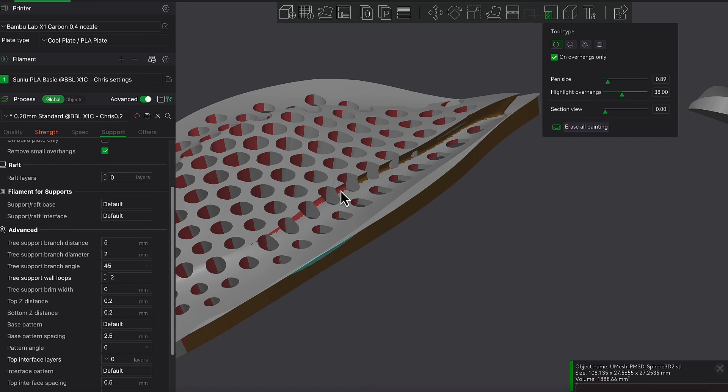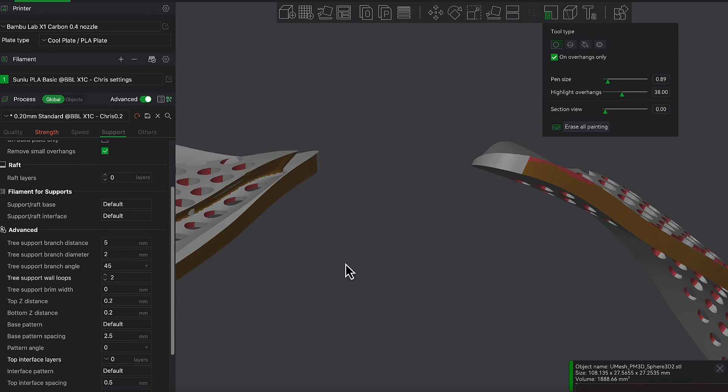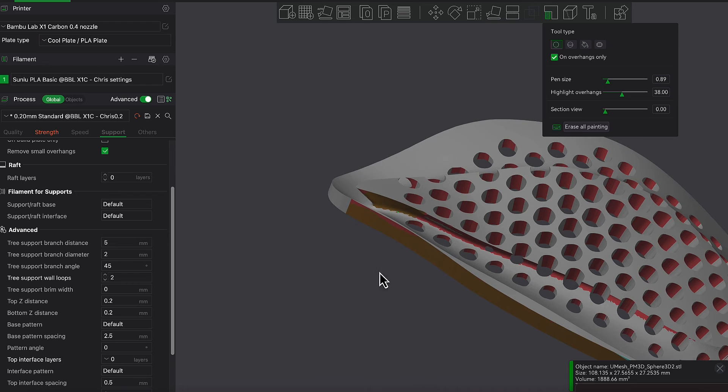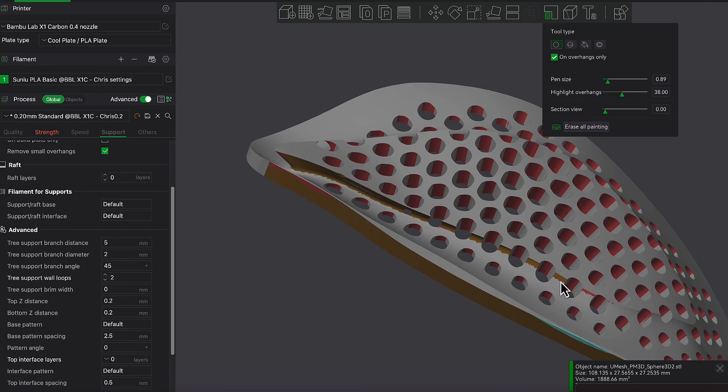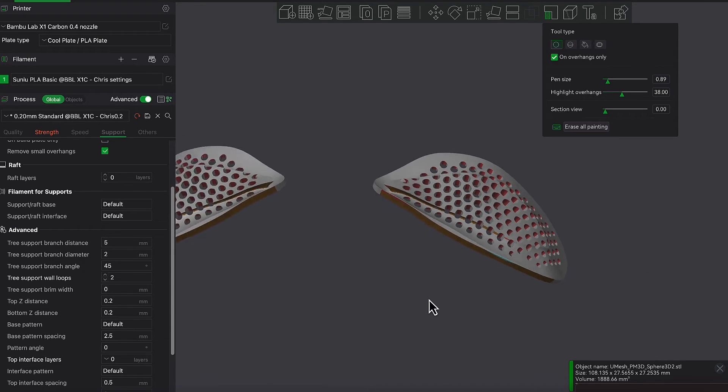But definitely you don't need the supports where the holes are, because one, you actually don't need them in there, and two, it'll be an absolute nightmare to try to get supports out of those holes. So only where you need them.